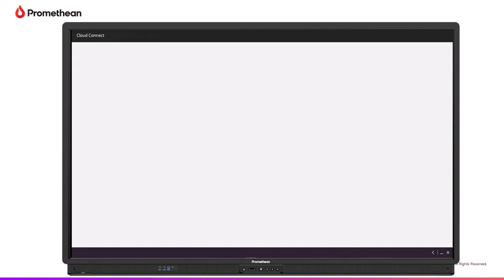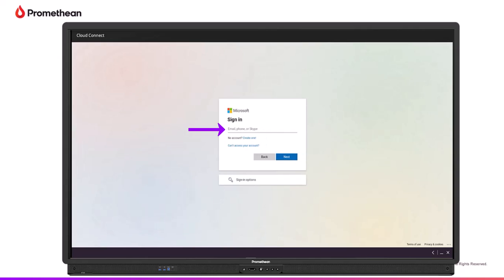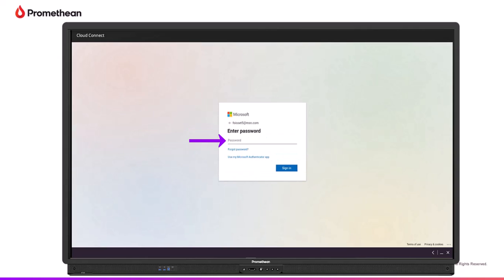You'll be prompted with a sign-in screen. Enter your email, then tap Next. Enter your password, then tap Sign In.